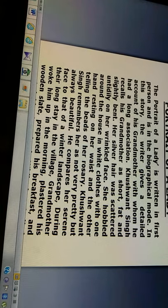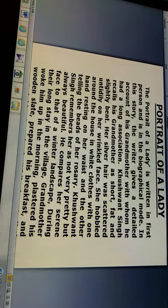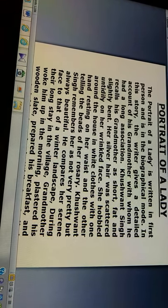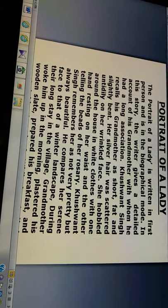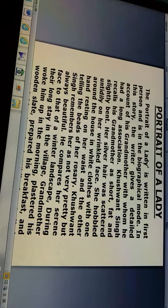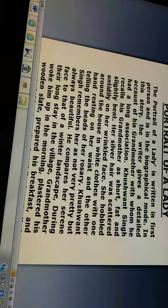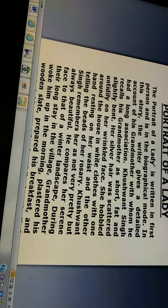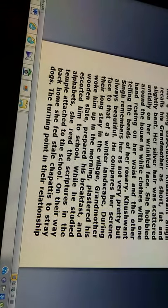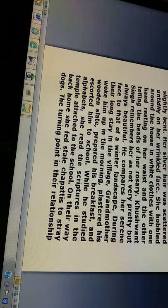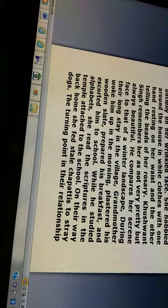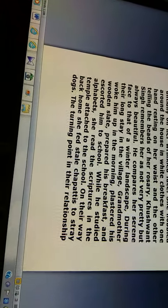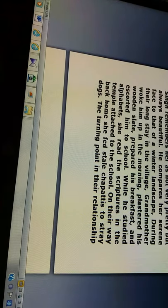Kushwant Singh recalls his grandmother as short, fat and slightly bent. Her silver hair was scattered untidily on her wrinkled face. She hobbled around the house in white clothes, with one hand resting on her waist and the other telling the beads of her rosary. Kushwant Singh remembers her as not very pretty but always beautiful. He compares her serene face to that of a winter landscape. During their long stay in the village, grandmother woke him up in the morning, plastered his wooden slate, prepared his breakfast, and escorted him to school. While he studied alphabets, she read the scriptures in the temple attached to the school. On their way back home, she fed stale chapatis to stray dogs. The turning point in their relationship came when they went to live in the city.